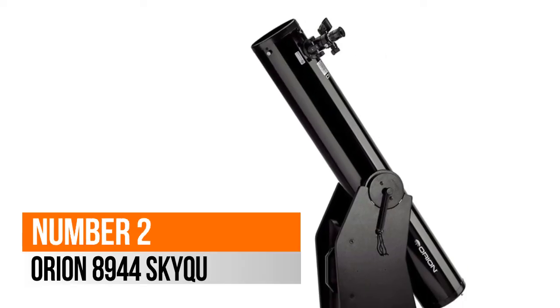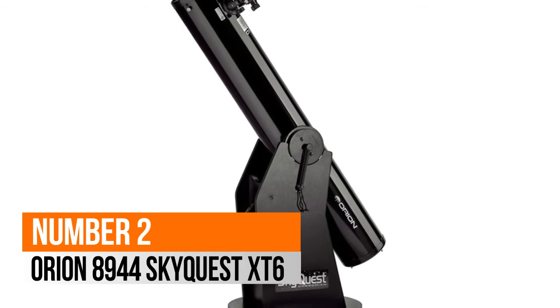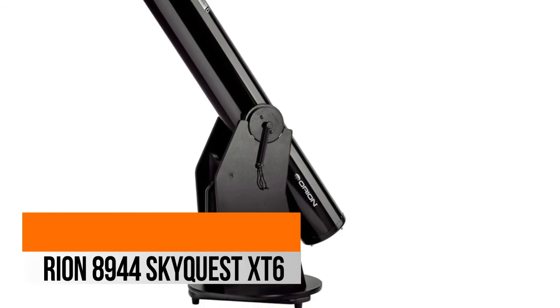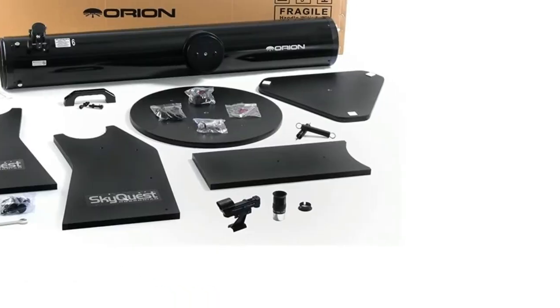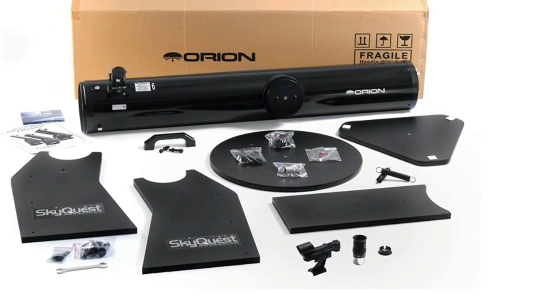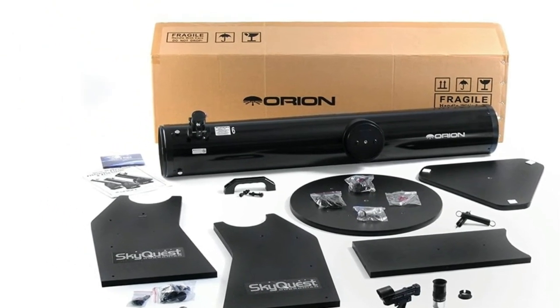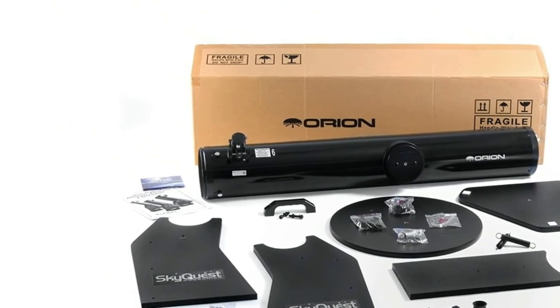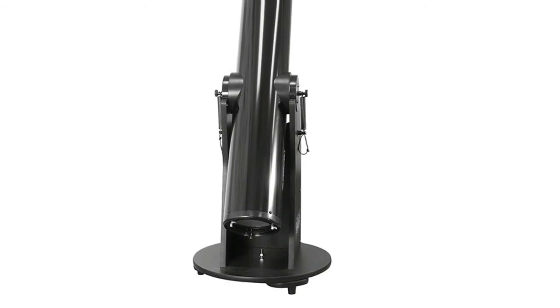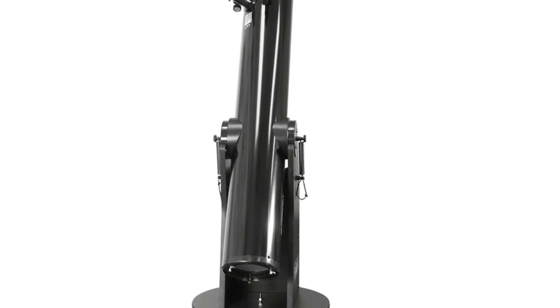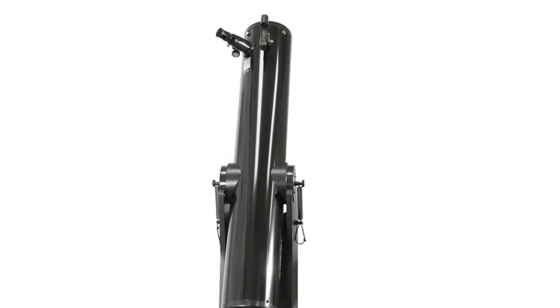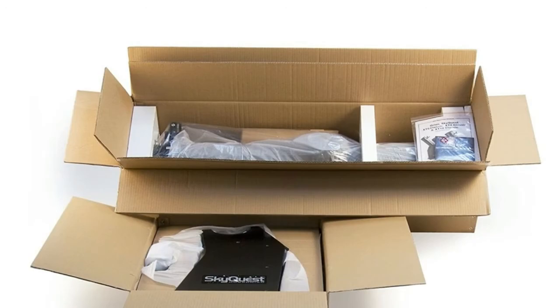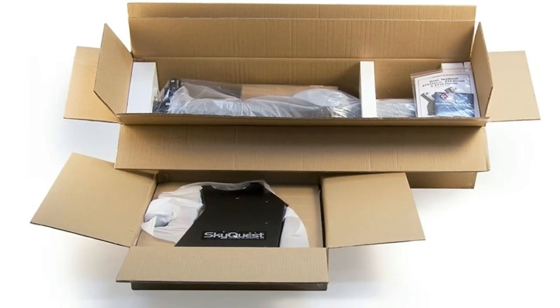Number 2, Orion 8944 SkyQuest XT6. Perhaps the best beginner Dobsonian Reflector Telescope you can buy. Big 6-inch aperture at an amazing price. Simple navigation and no need to polar align makes this Dobsonian Reflector Telescope extremely easy to use for the whole family.